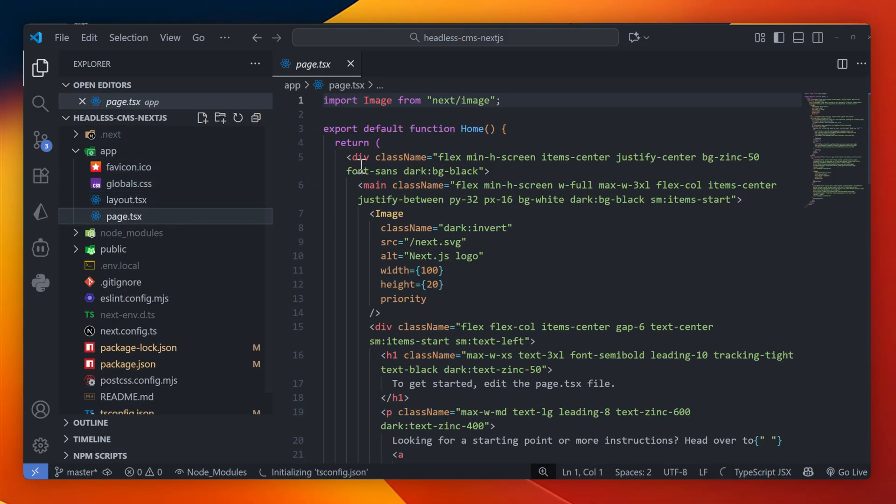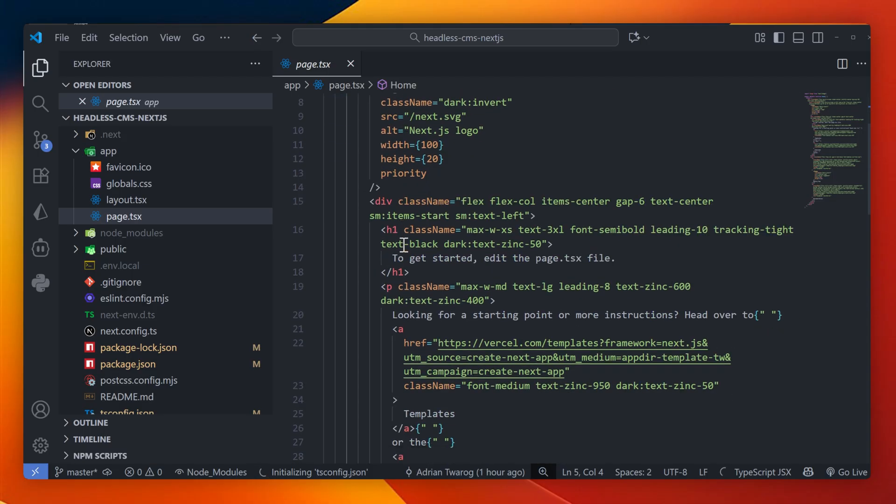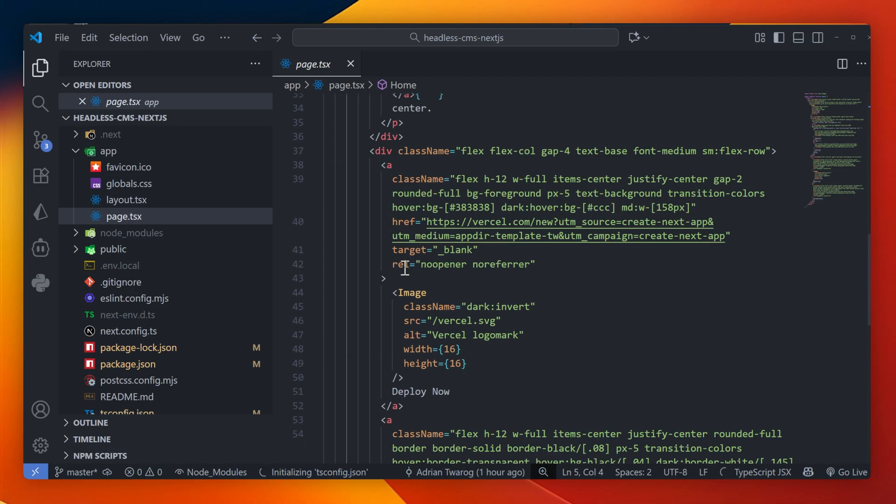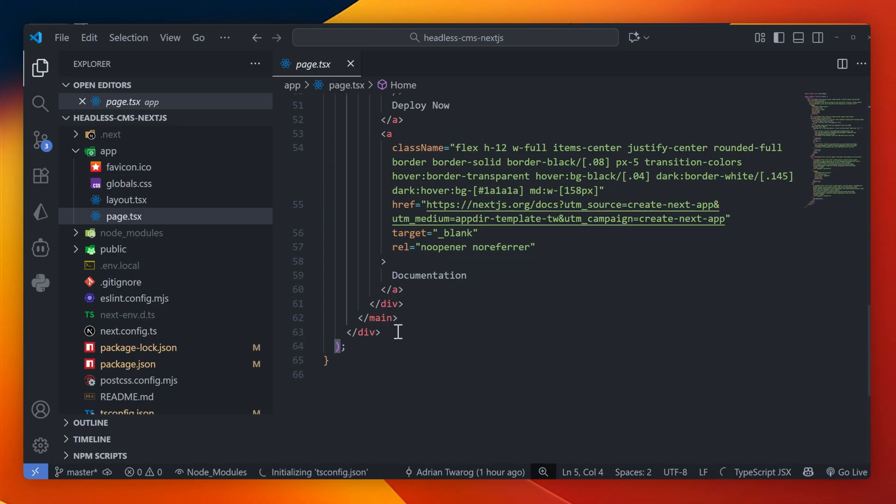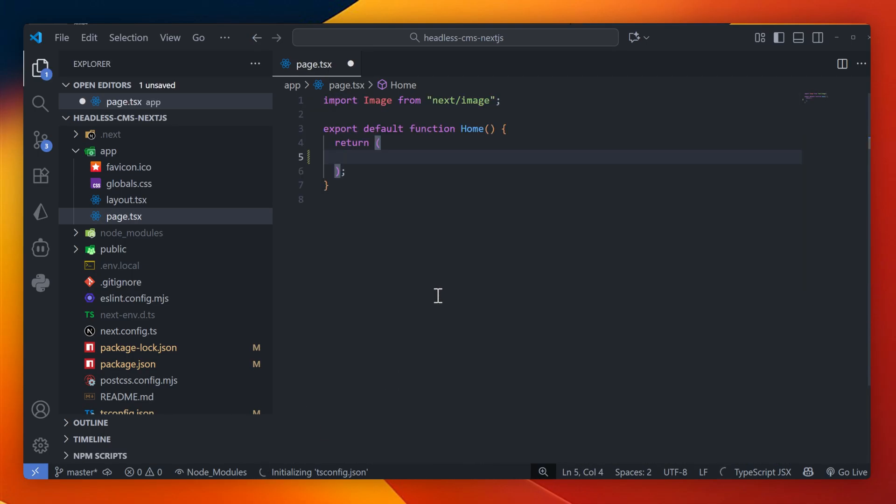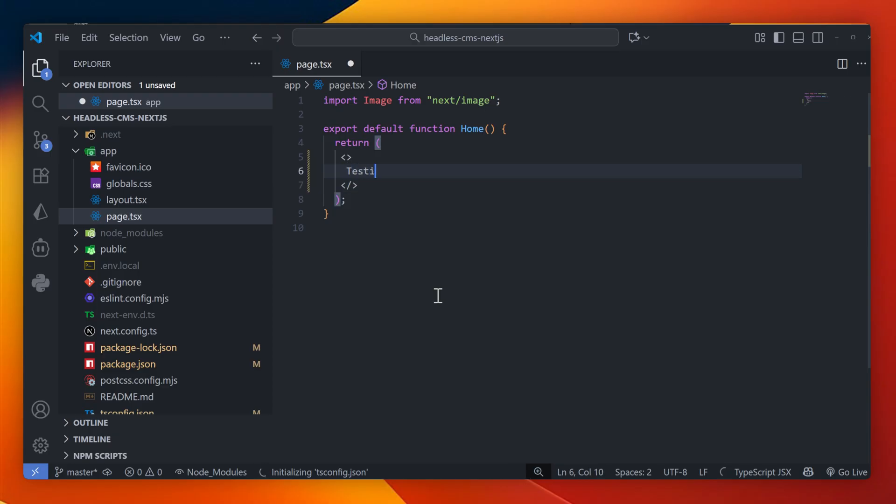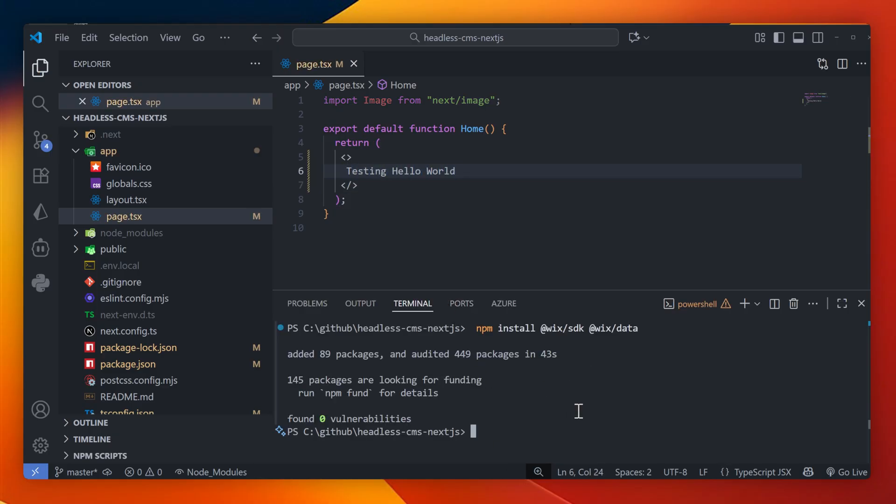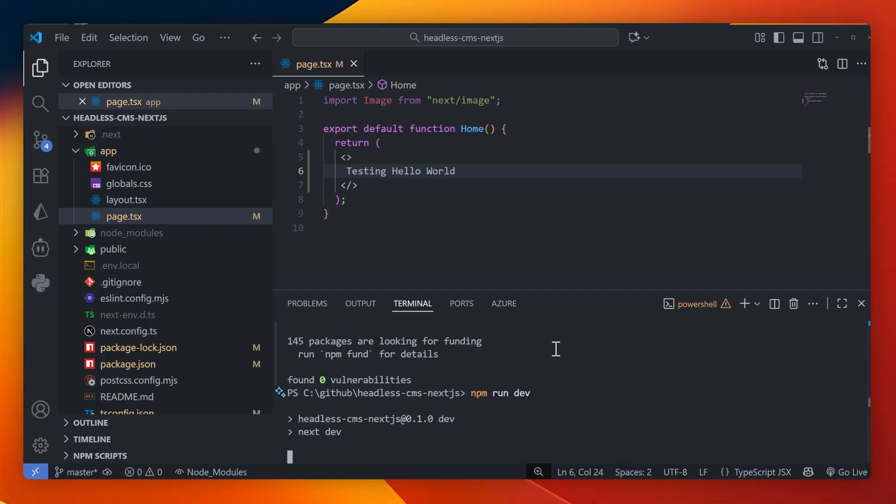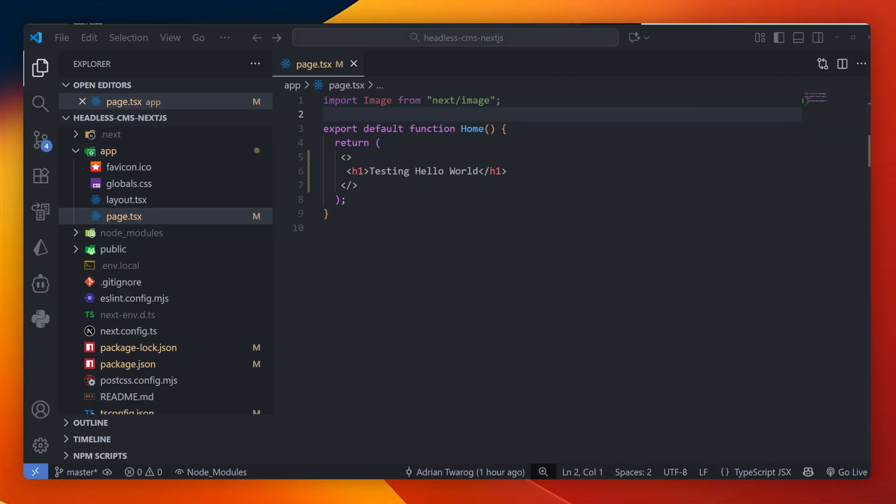Now I'm going to call the headless CMS data. Here in Next.js on AppRouter, I'm going to delete everything in the page file and I'm going to add my own content in here. Right now I'll just do some text and I'll make sure that npm run dev is running so that we can actually see this web server once more.